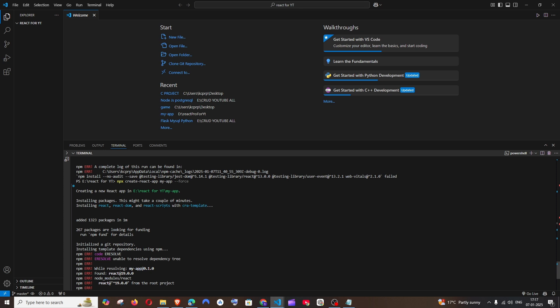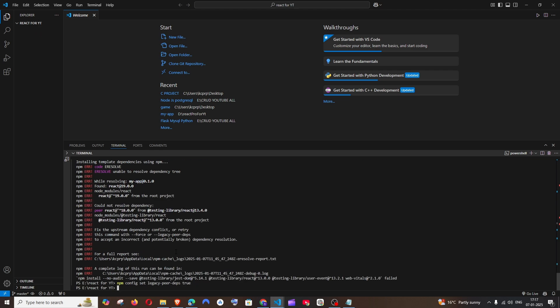In case if you are getting this error when running the npx create react app command, make sure that you are deleting all the contents which got partially installed. Delete that and just run the exact same command: npx create react app my app or your app name and hit enter.